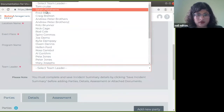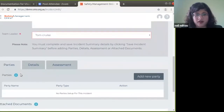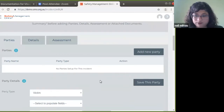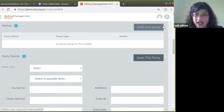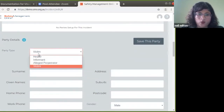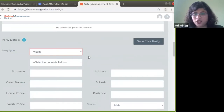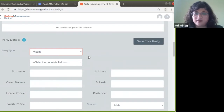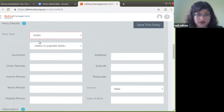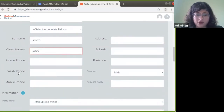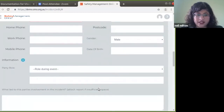Once the team leader's name is added to the incident, you can then add the parties to the incident. You can add as many parties as needed. You click 'add new party' and then select the party type: was this party a victim, an informant, or an alleged perpetrator? We categorize these various roles to populate and categorize incidents within the system. I'll select party type 'victim.'